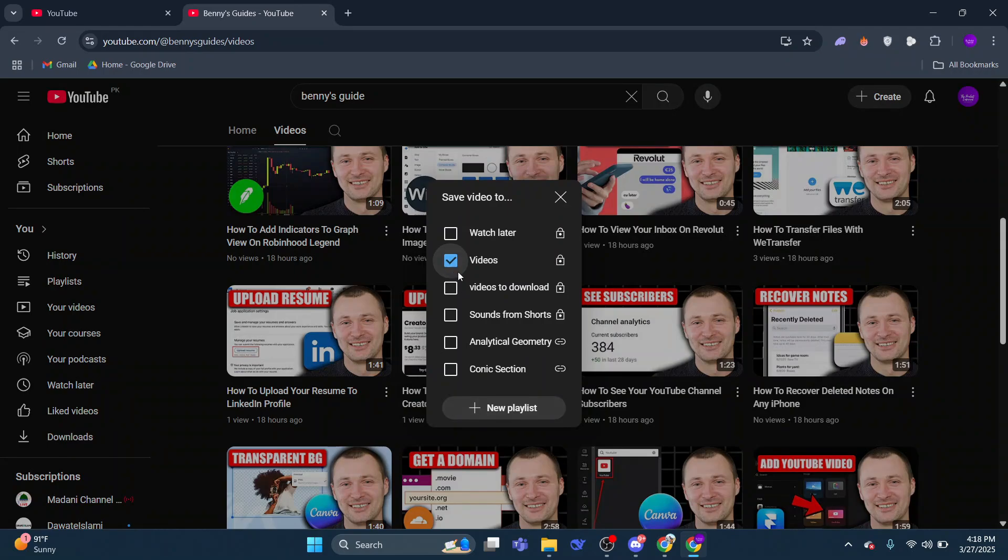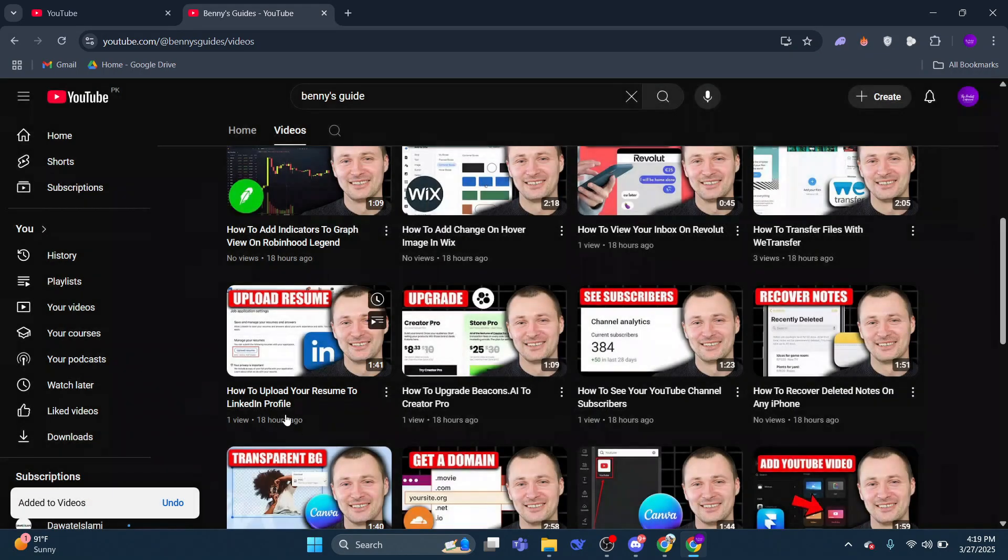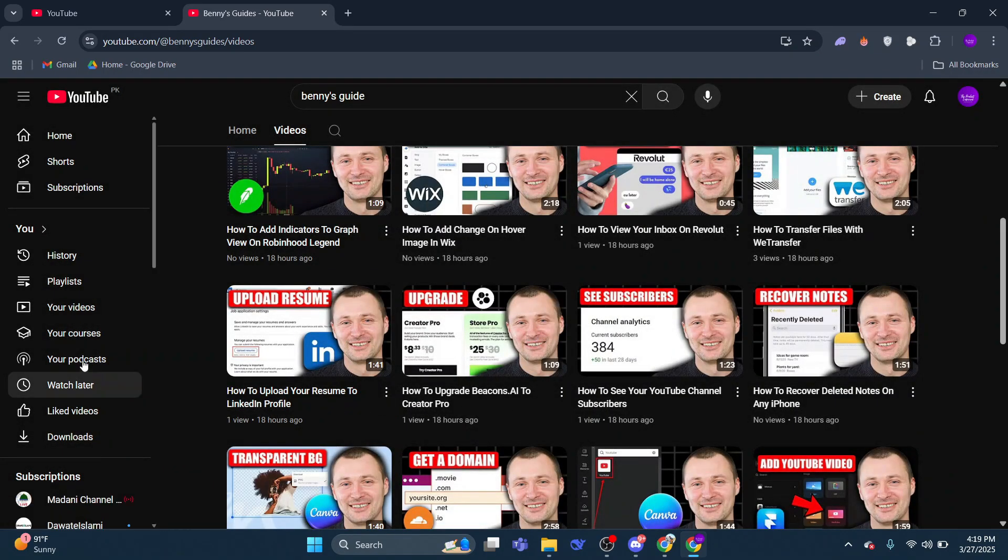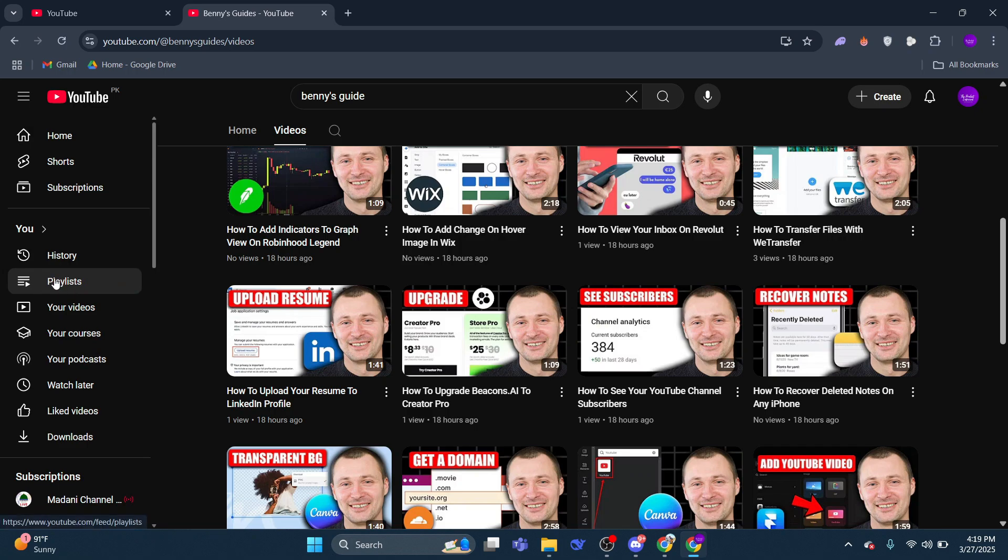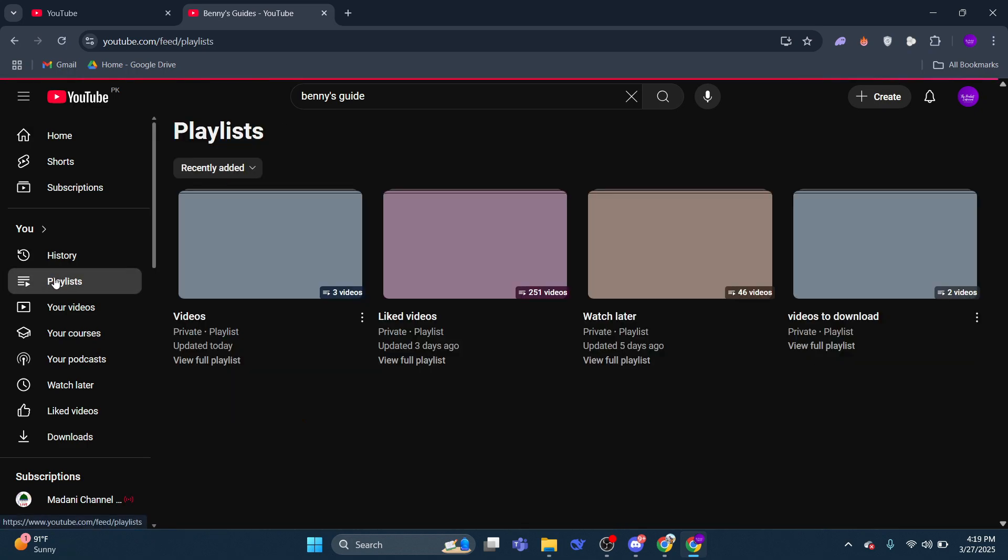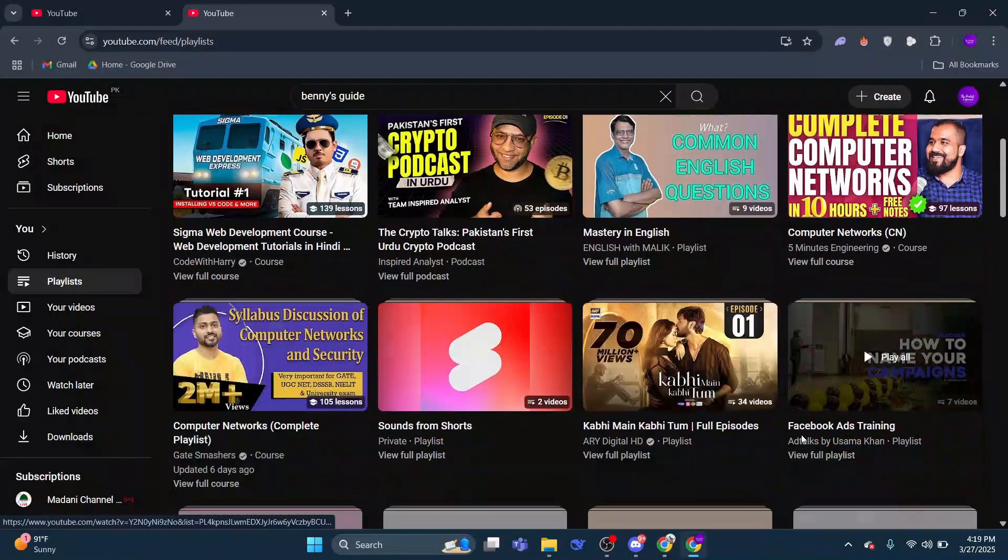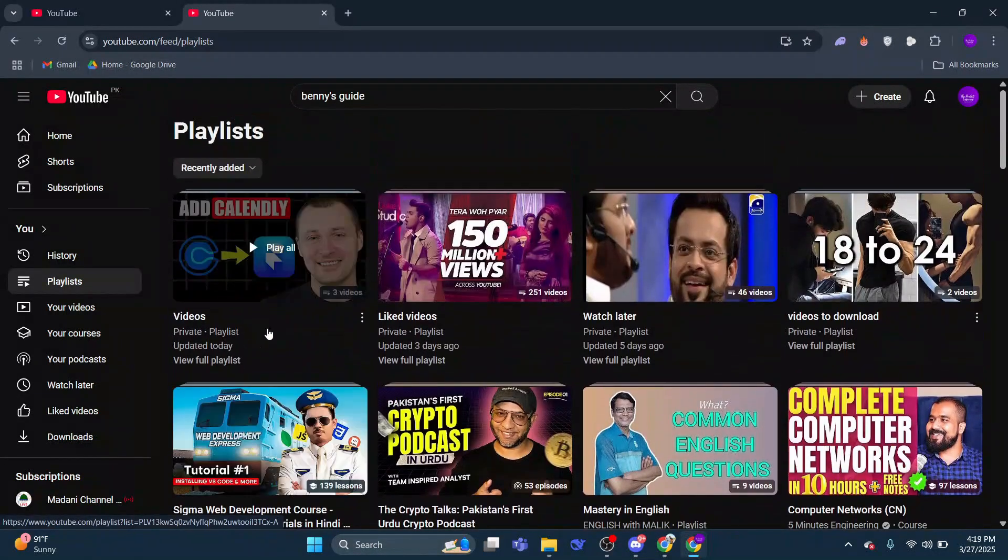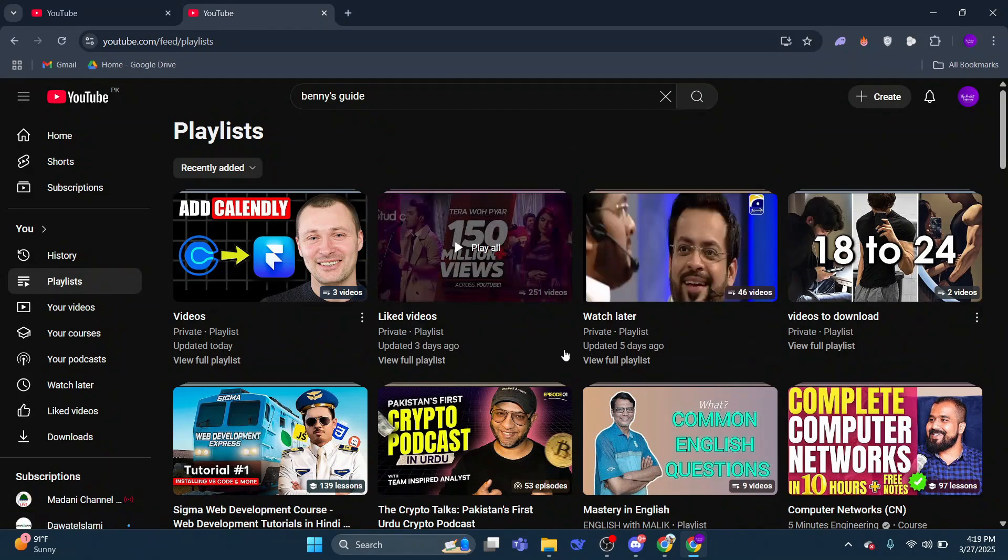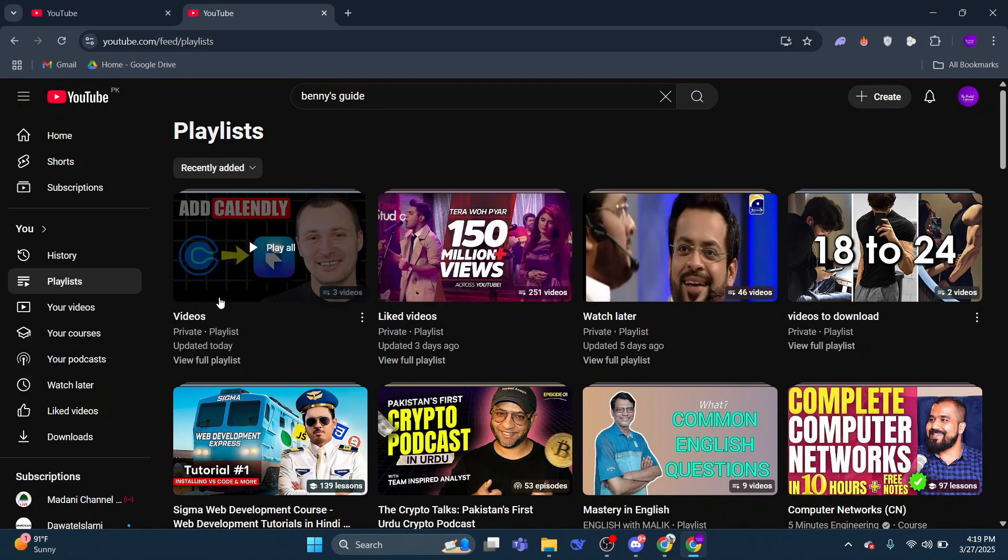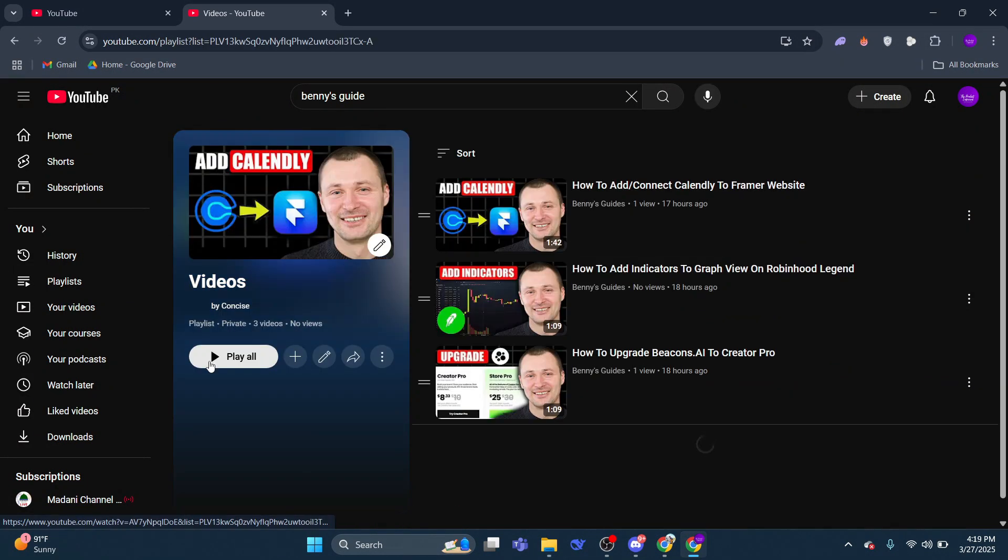Once your playlist is ready, navigate to it. On the left-hand side of YouTube, you'll see the Playlist section. Click on it and locate the playlist you just created. In this case, I'm selecting the one named Videos. Click on the option labeled View Full Playlist to see all the videos in it.